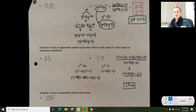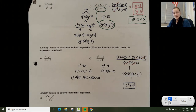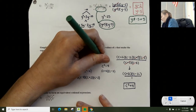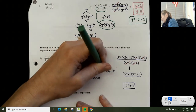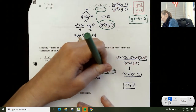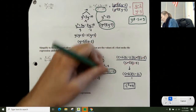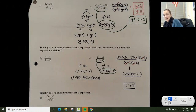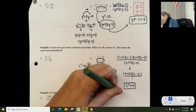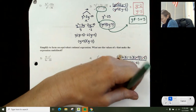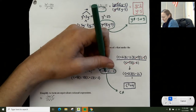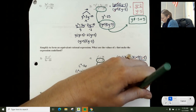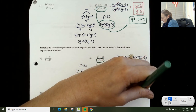Now I need to go back and find the domain restrictions. The bottom is c squared minus 4, which factors as (c plus 2)(c minus 2). Setting each factor equal to 0, I get c cannot equal negative 2 or 2. Those are my domain restrictions.